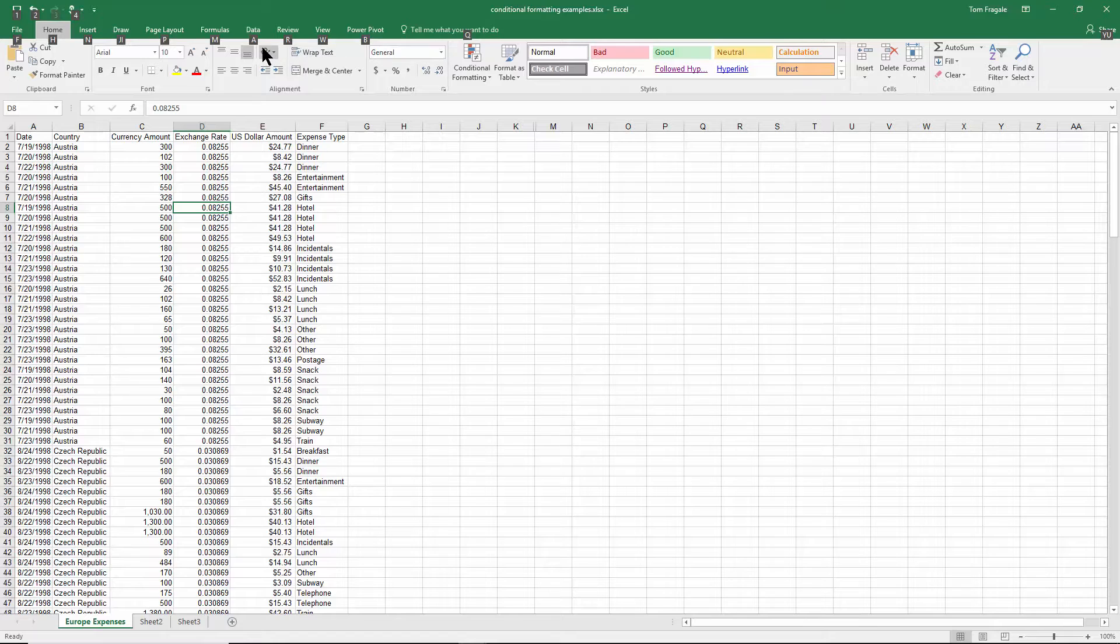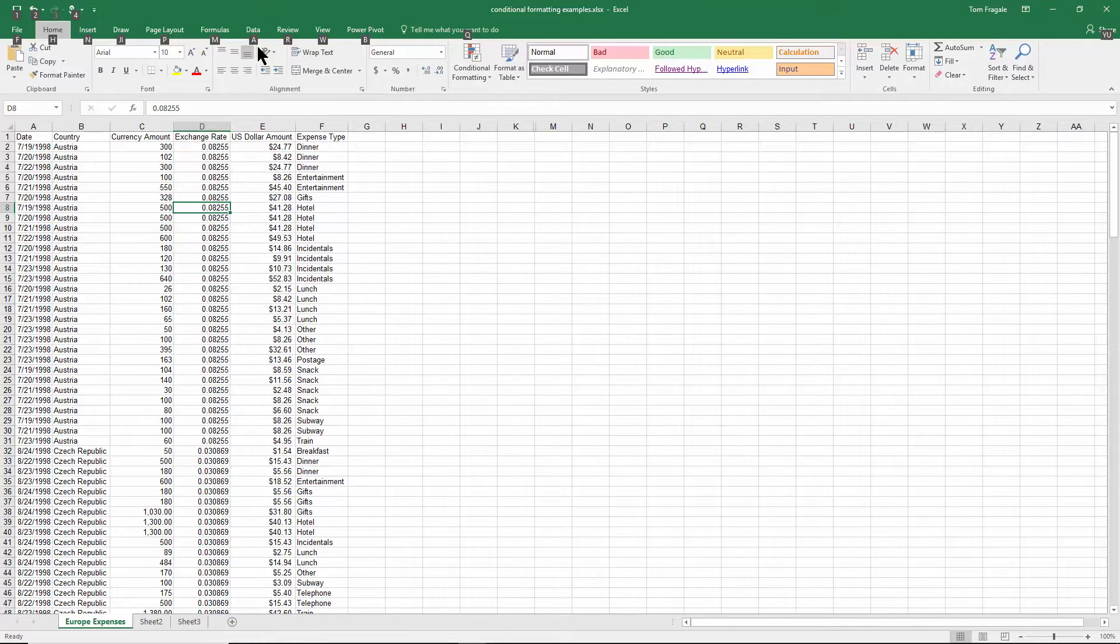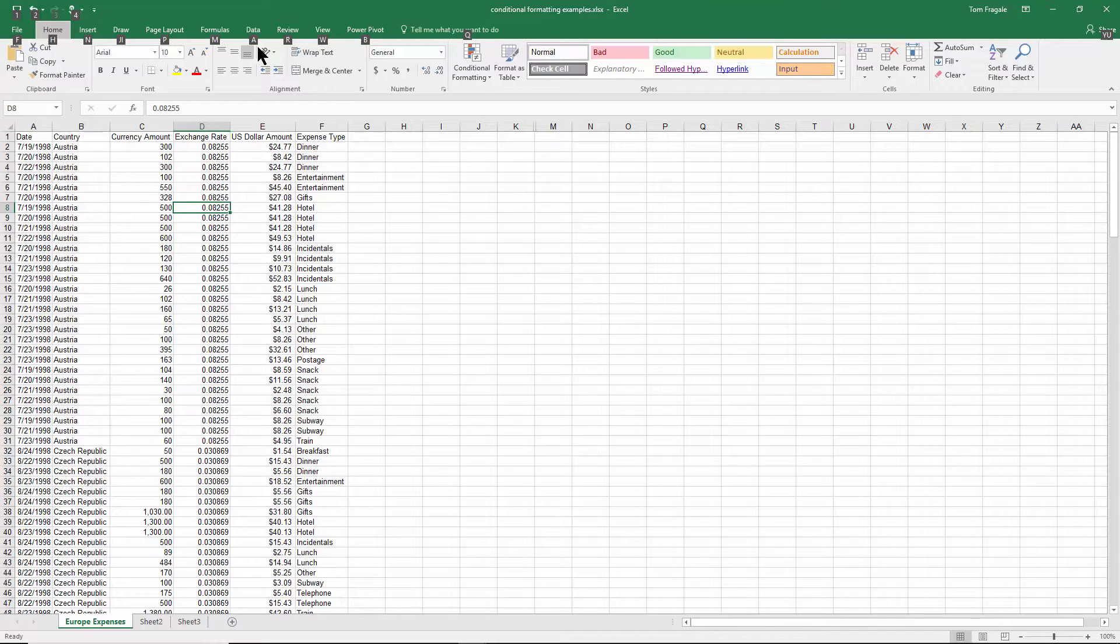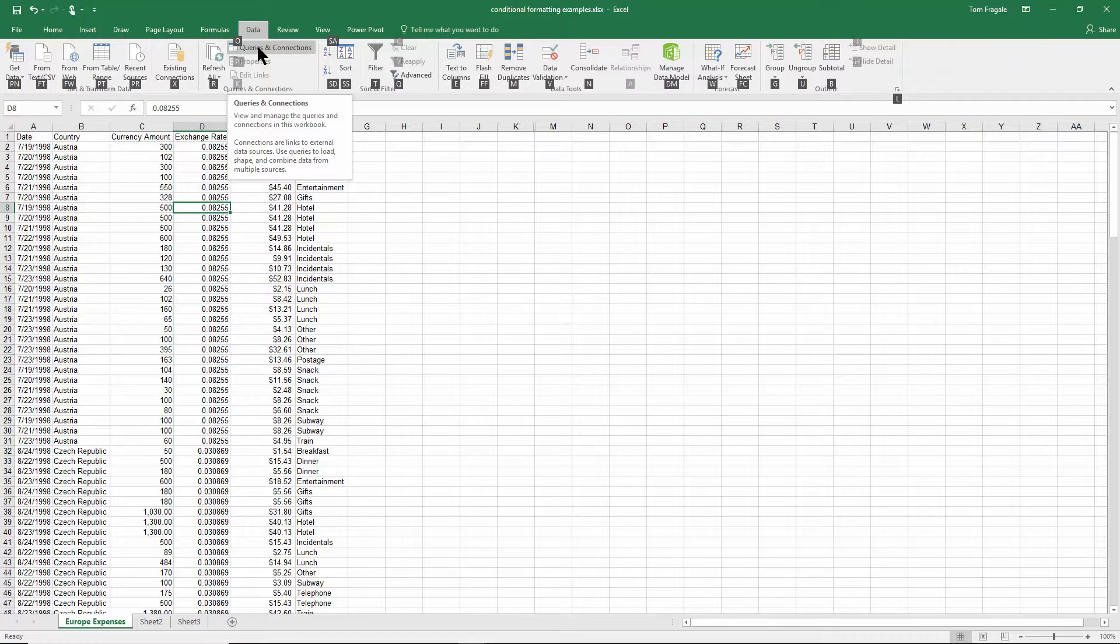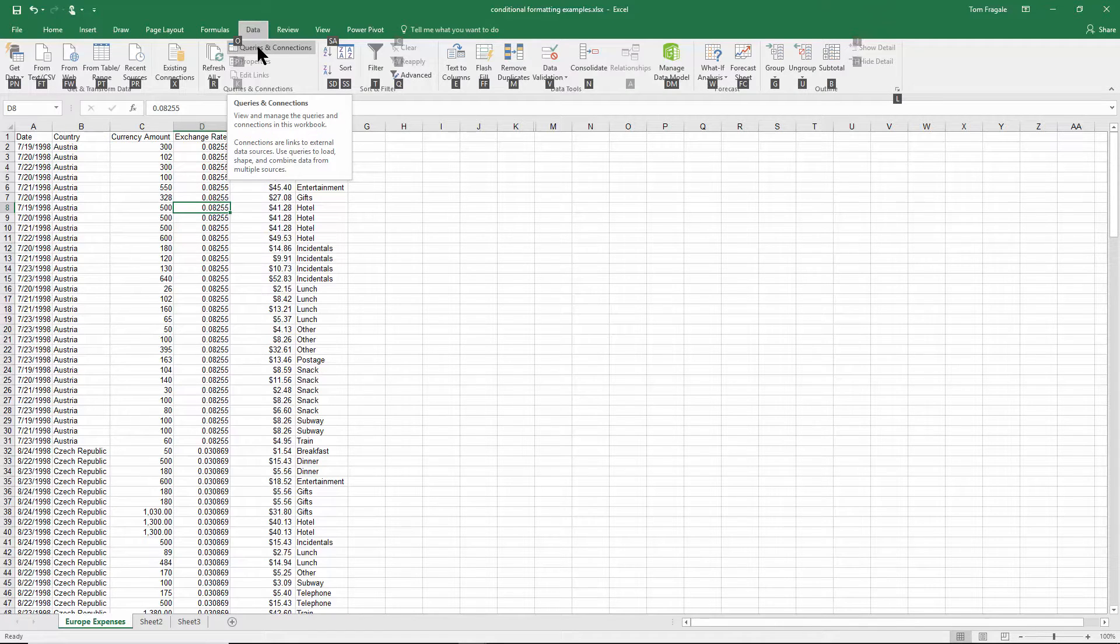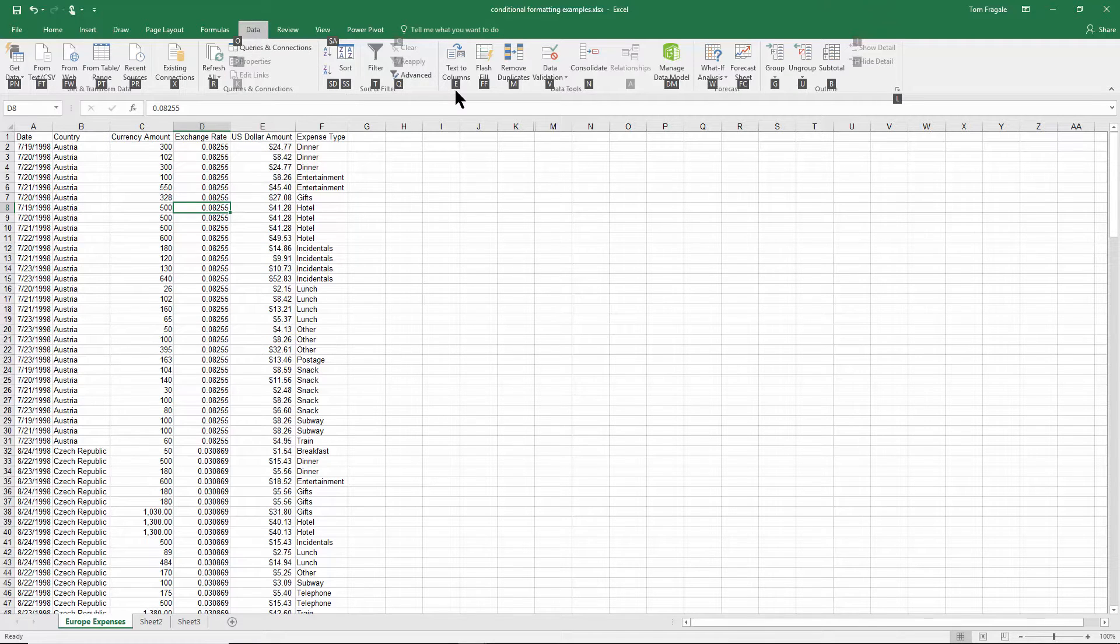So, for example, if I want to go to the Data menu, I'll press the A key on my keyboard. Now, I'm in the Data menu, and each of those choices has a letter or a number assigned to it as well. So, if I want to do text to columns, I'll press the letter E right now.